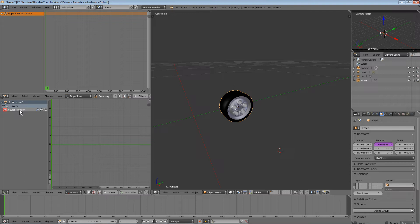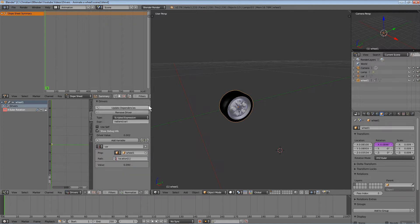You can see the driver settings here. Click in this window and open the side panel with the plus button. Under Drivers, you'll see we now have this driver created for the wheel.